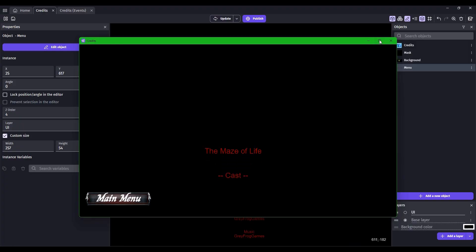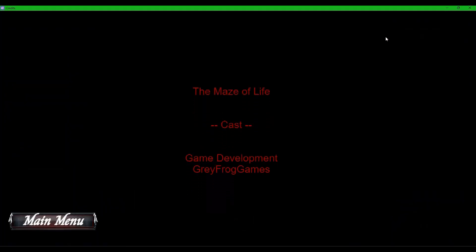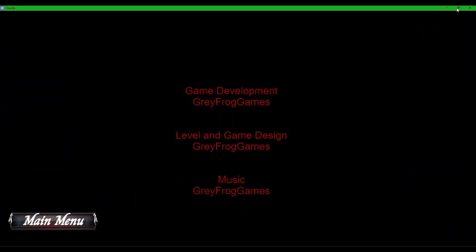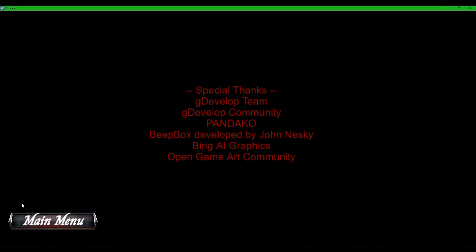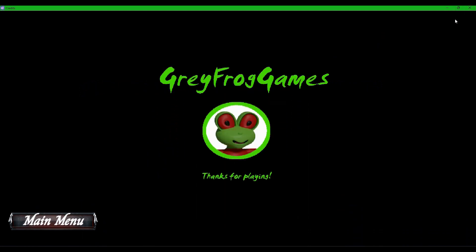Here we're going to make a credit scene for our game with rolling text and an image that pops in at the end. Let's get started.